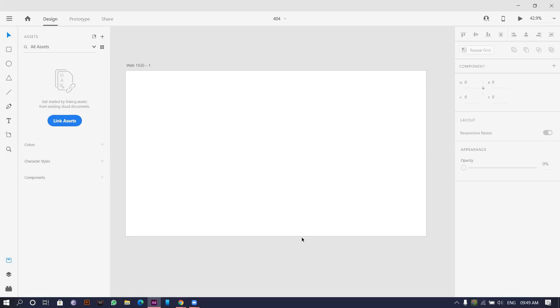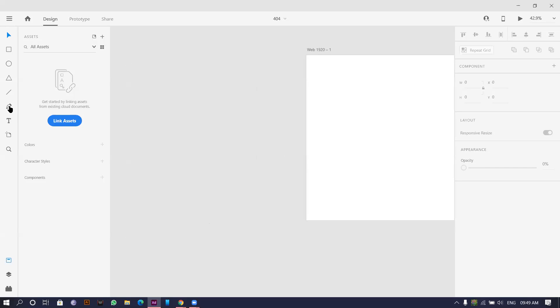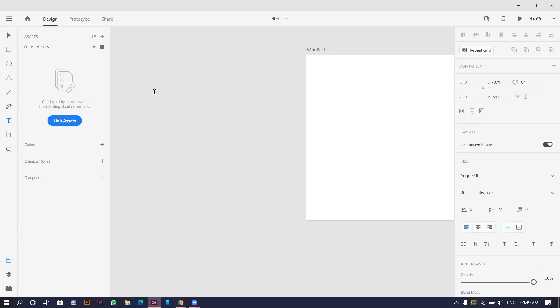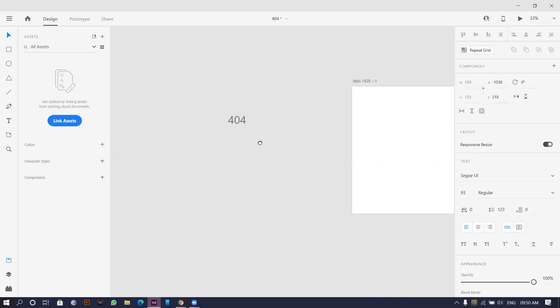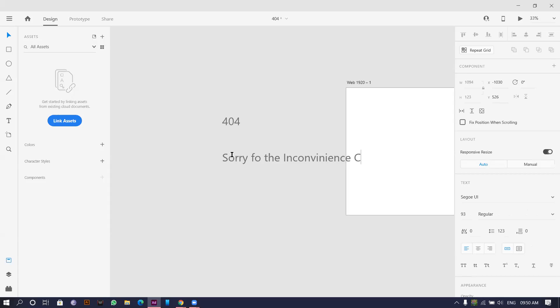Let me begin with today's challenge, that is the 404 page or the error page. So basically we'll get the content written here. First I'll write maybe 404 and we'll be using a theme of a cloud service application or website. For this content I'll be writing sorry for the inconvenience caused.